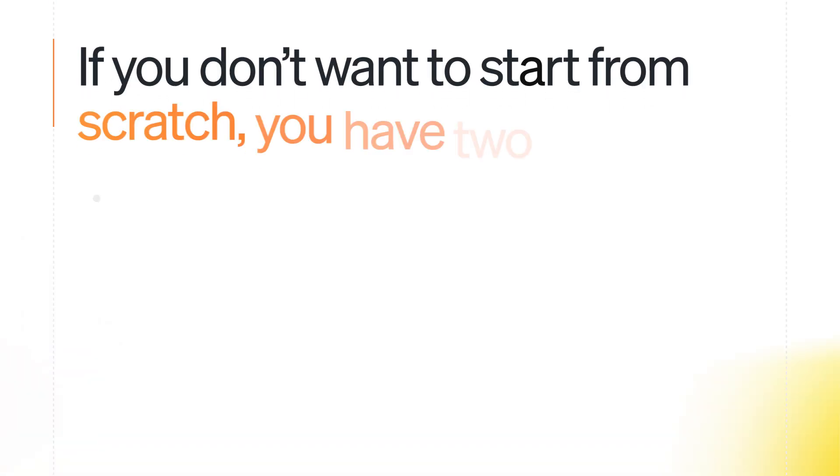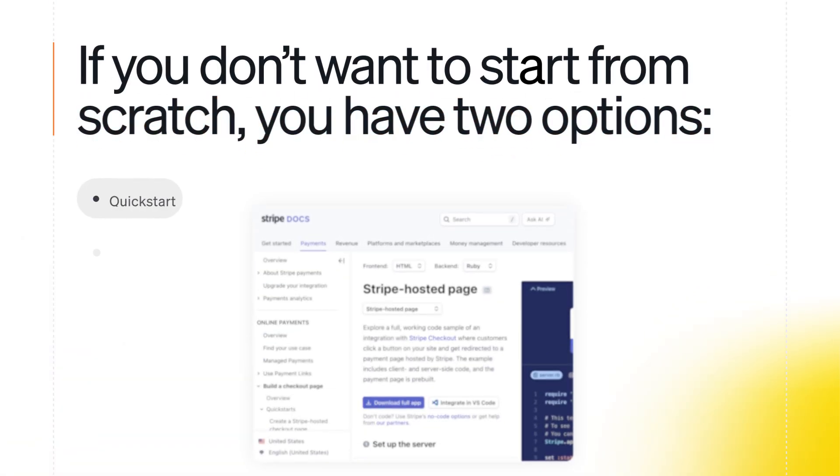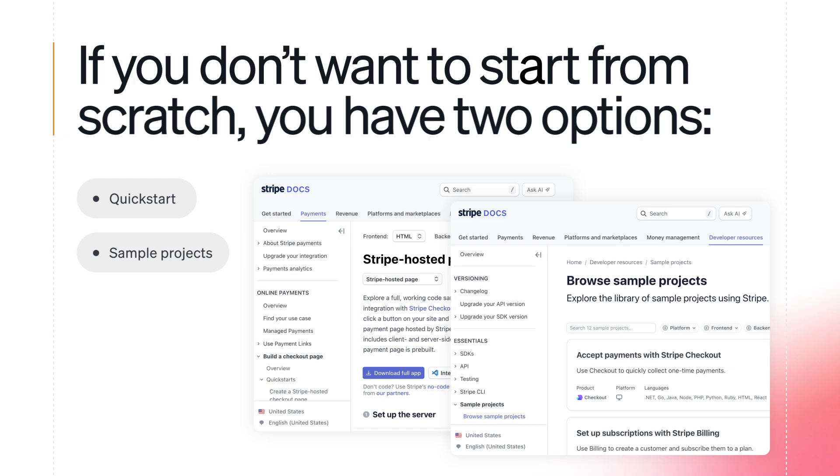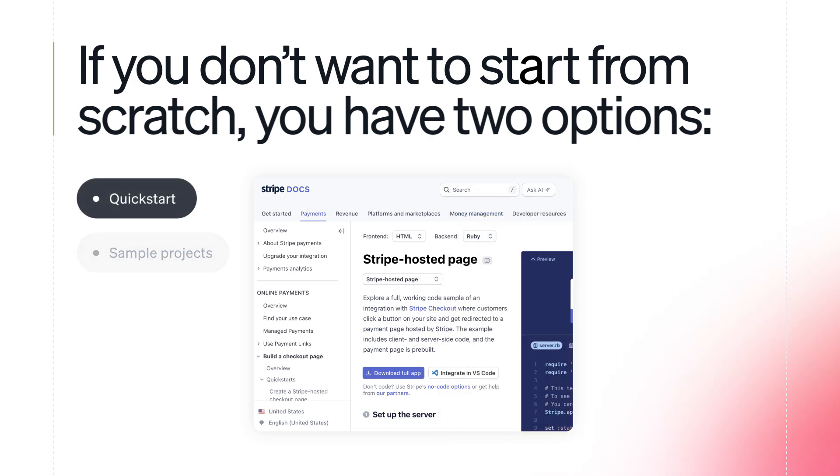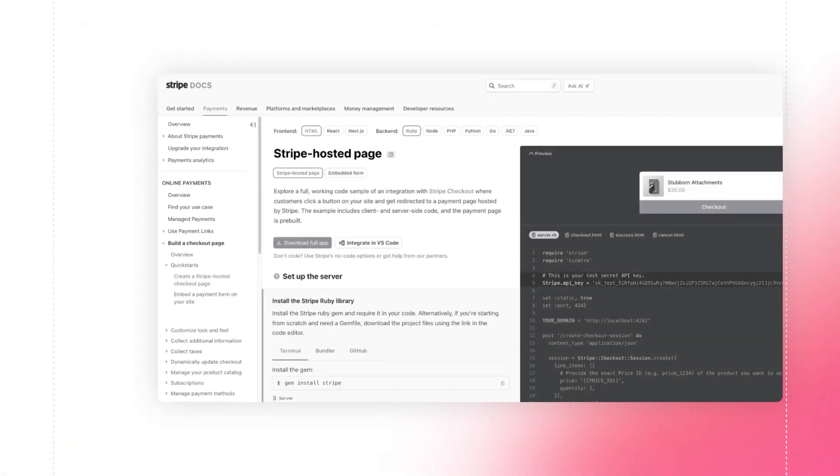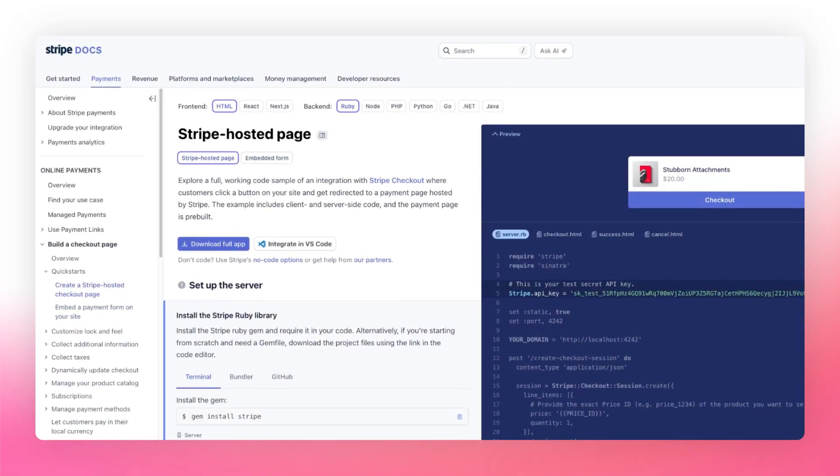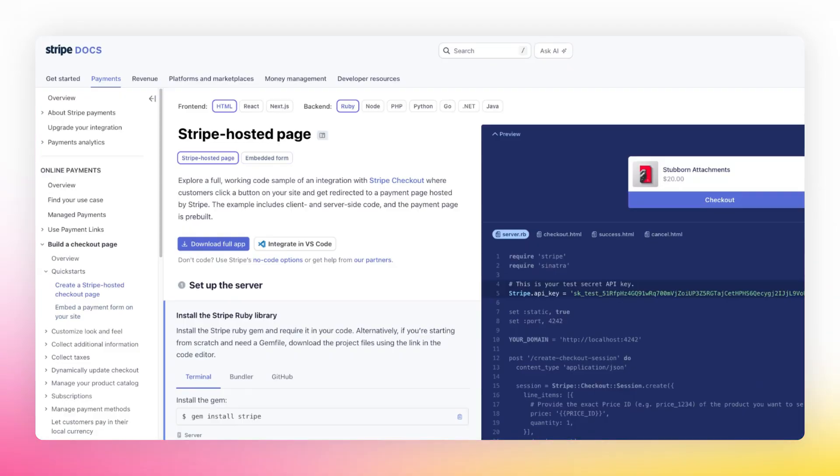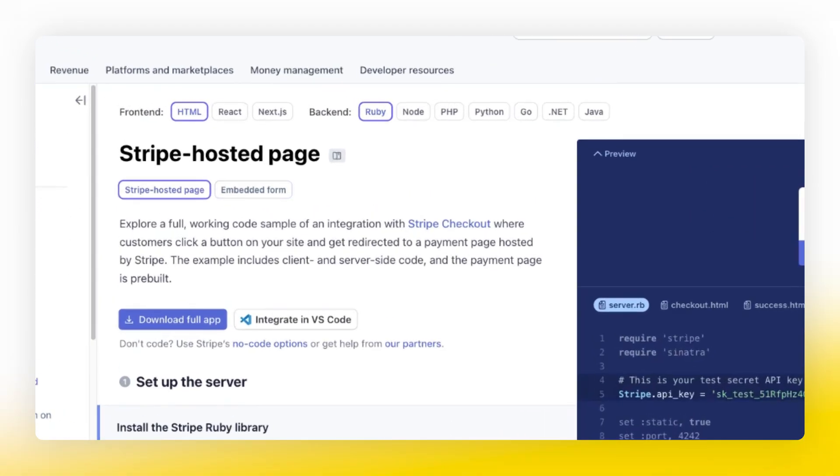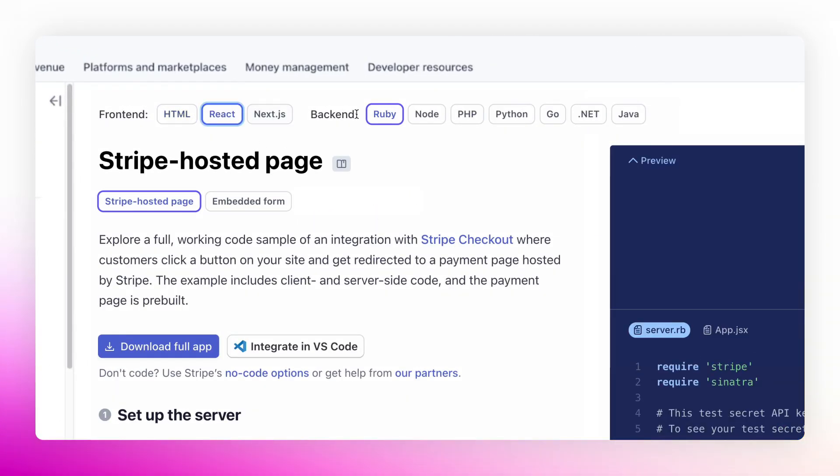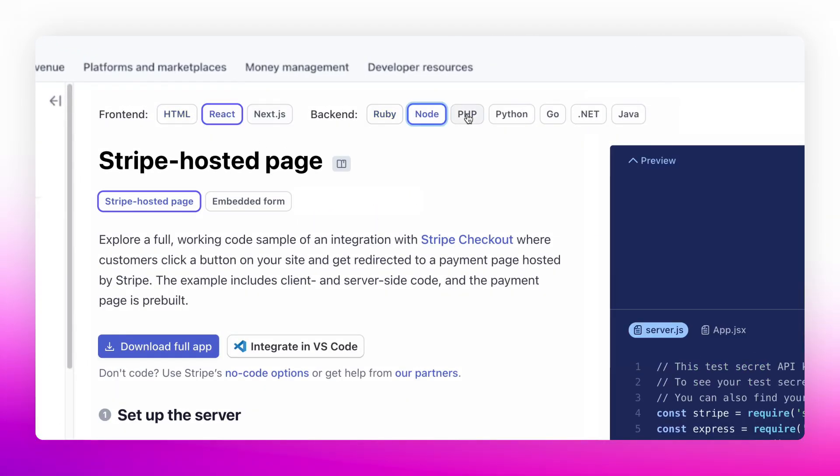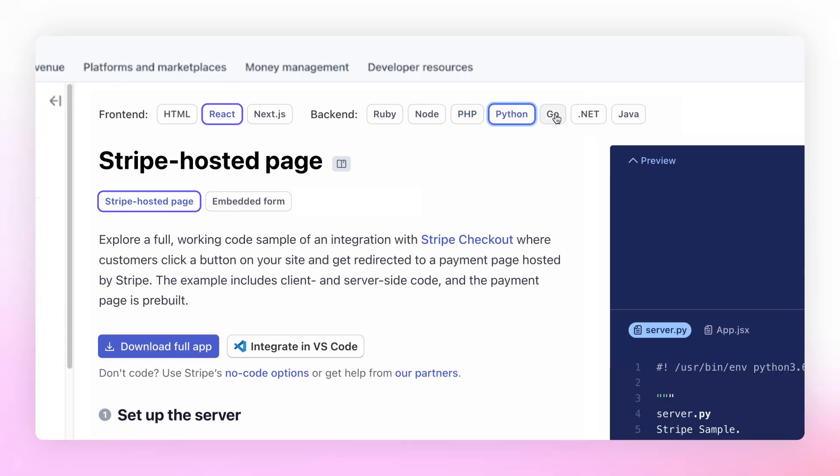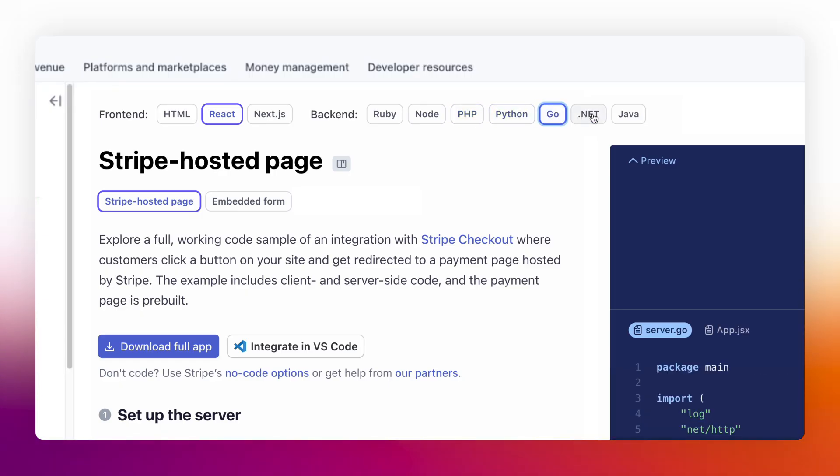If you don't want to start from scratch, you have two options. Quickstarts, located in Stripe Docs, are full working code samples of Checkout integrations in various front-end and back-end languages. Simply select your preferred language and follow the step-by-step guide that combines both server and client implementation.